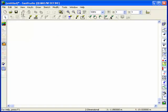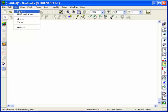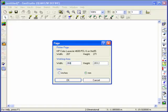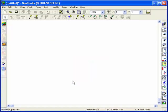When developing a numerical model, the first step is usually to set the working area, which defines the size of the space available for defining the problem. The working area may be smaller, equal to, or greater than the printer page.